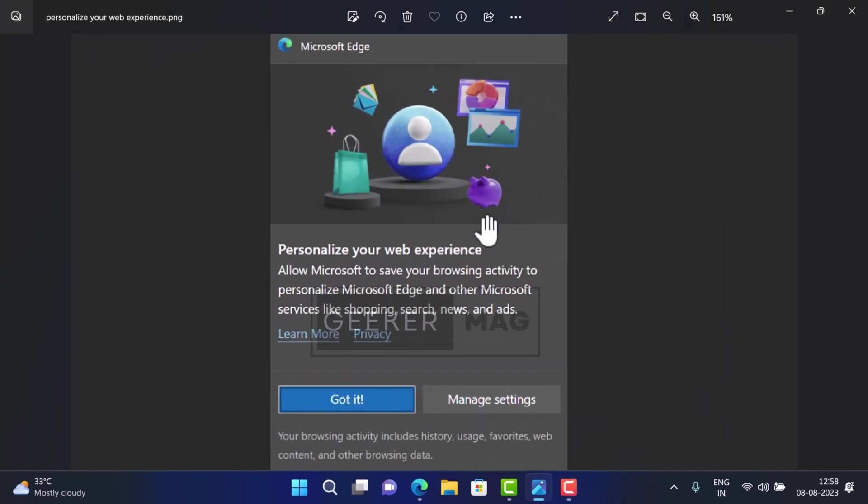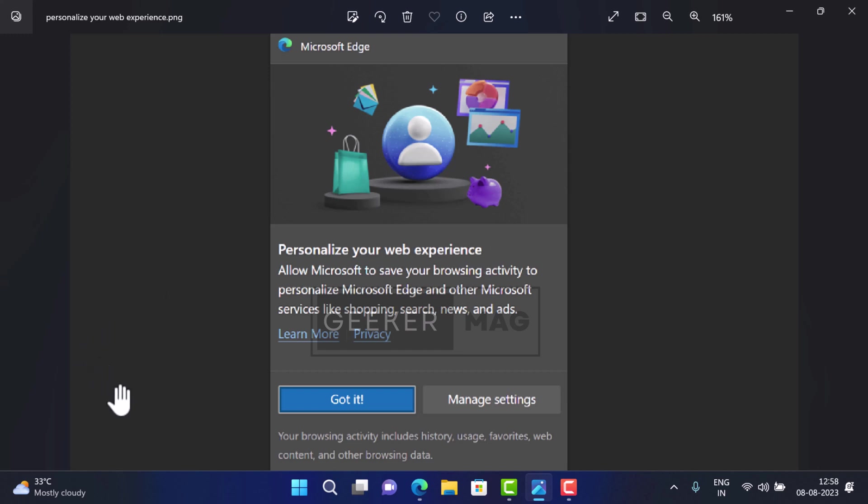Sometimes when users open a new tab page in Edge, a 'Personalize your web experience' prompt appears. It's a tricky prompt. If you click on the 'Got it' button, the prompt disappears, but it enables the data collection feature named Personalization and Advertising.